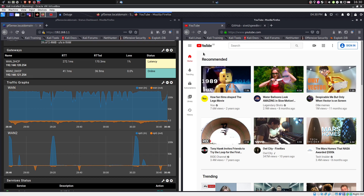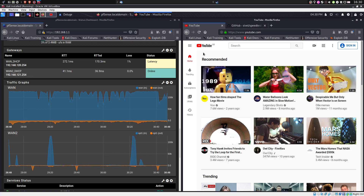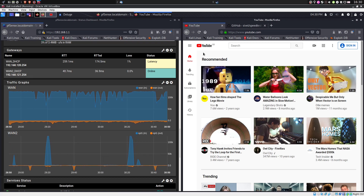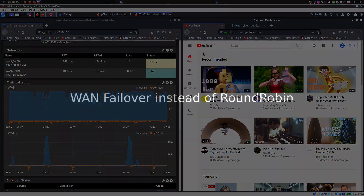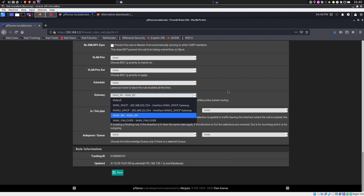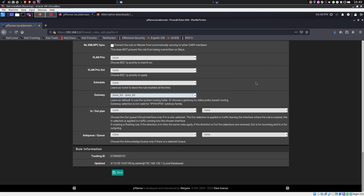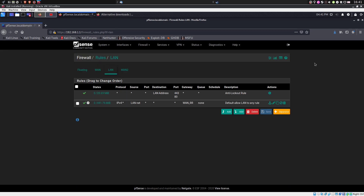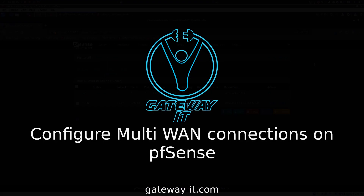As you can see from the short demonstration, we achieved internet line load balancing. Now, if you wanted to apply the failover rule, instead of WAN Round Robin group, just choose WAN Failover Group — and that's pretty much it. Save and apply changes as usual.